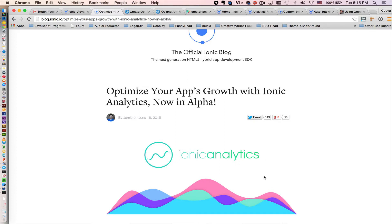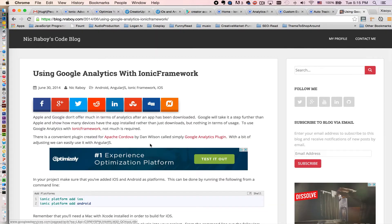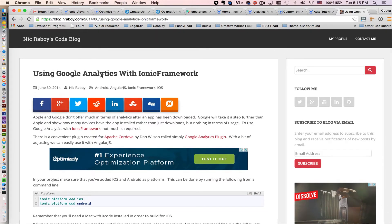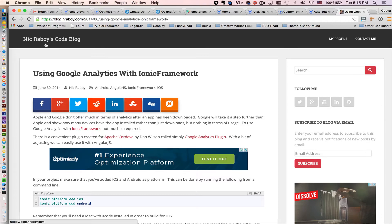Before Ionic released this awesome new function, we used to use Google Analytics to track performance. If you want to learn more about that, you can check out Nick's blog about this technique.